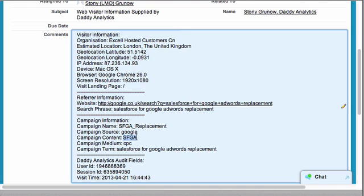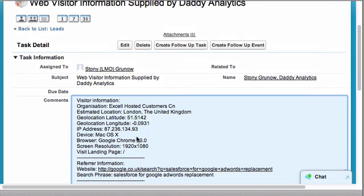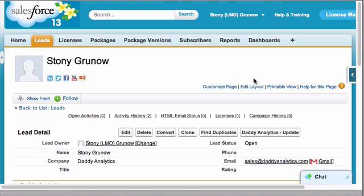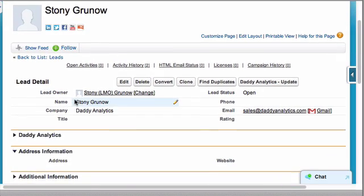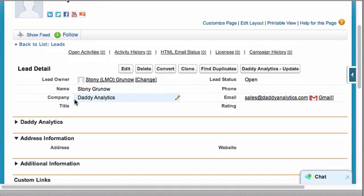This is the information every single user in your organization will see. Every single user in your organization, regardless of the number of licenses you have, will see that information we just saw on the task.